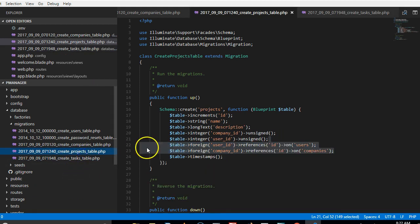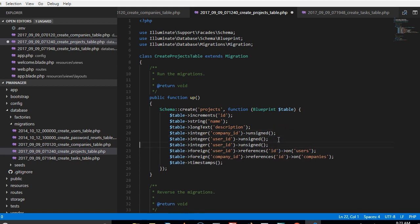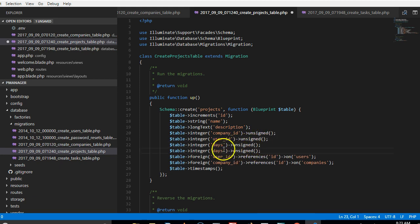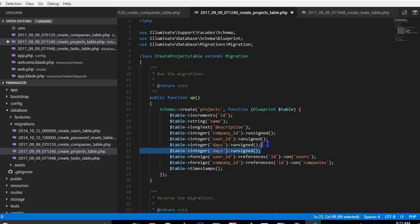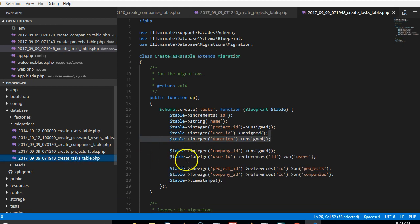We just have to break it down to hours and just say days. For a project, a project can only take a number of days, but then a task can take hours.